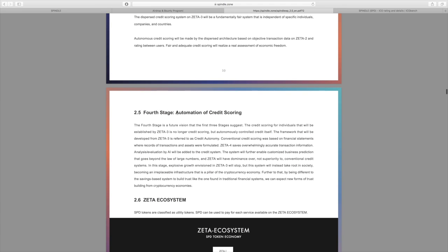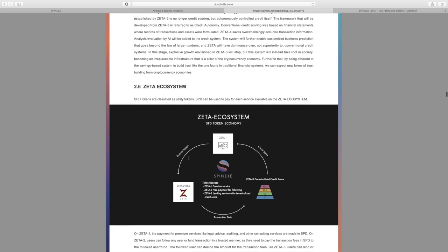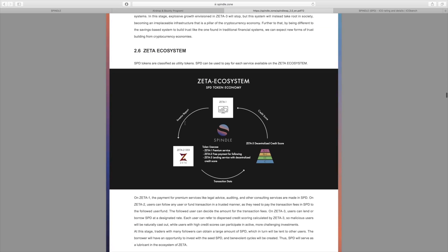Fair and adequate credit scoring will realize a real asset assessment of economic freedom, because that's what they're all about. The fourth stage is automation of credit scoring. Going into a bit more detail, the Zeta ecosystem: the SPD tokens are classified as utility tokens, and SPD can be used to pay for each service available on the Zeta ecosystem.